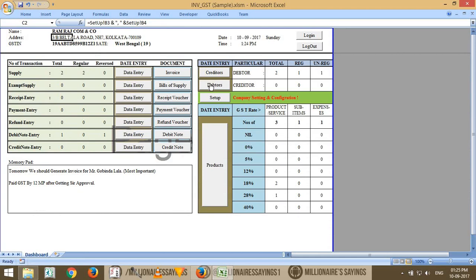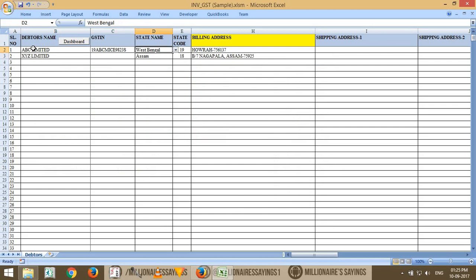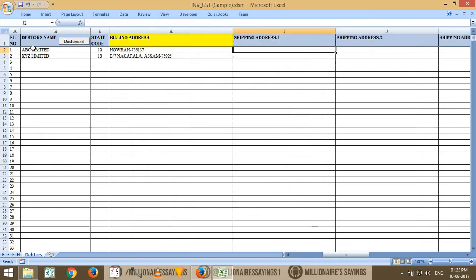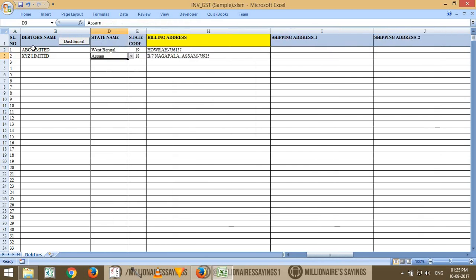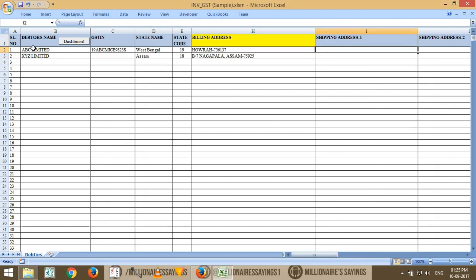Here I'm giving an example — ABC Limited and XYZ Limited. One party is registered in GST and the other is not. The first one is from Kolkata, West Bengal, and the second is from Assam. Here you enter the billing address and you can also provide the shipping address if delivery location differs from billing location.